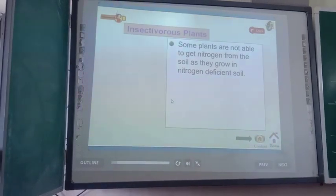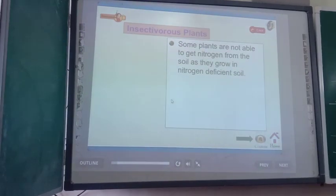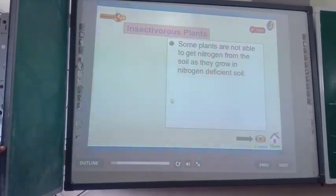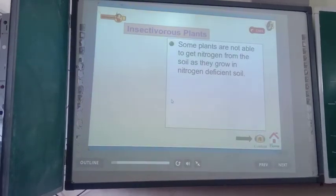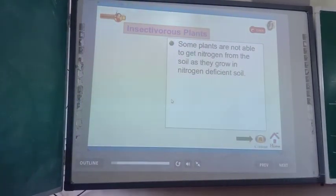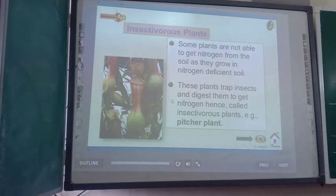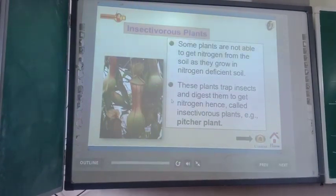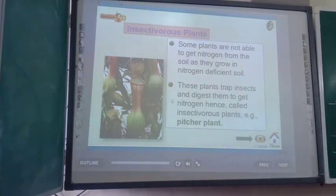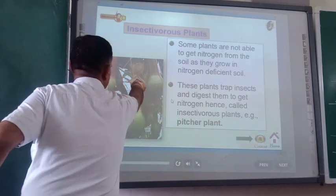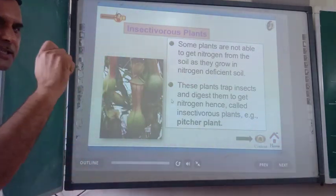Some plants are not able to get nitrogen from the soil as they grow in nitrogen-deficient soil. This is another heterotrophic mode of nutrition — insectivorous plants. These plants trap insects and digest them to get nitrogen, hence they are called insectivorous plants. The best example is the pitcher plant.